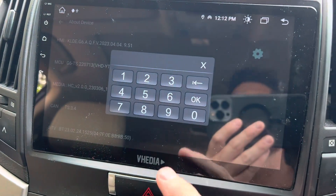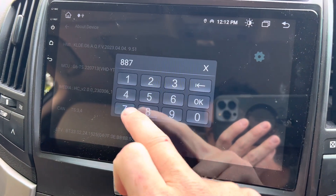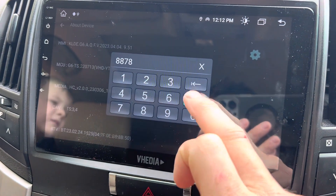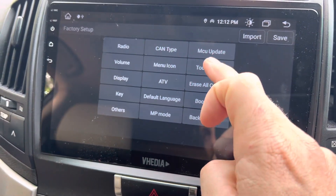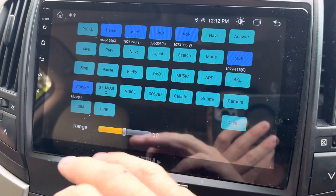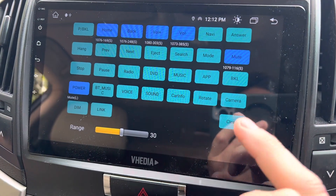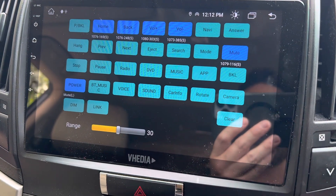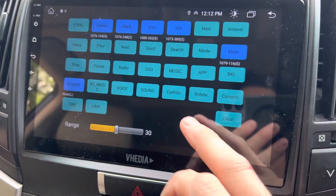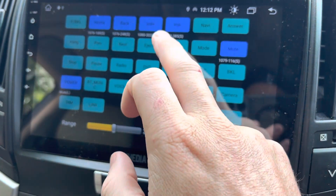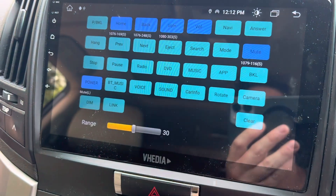Go to the settings icon — the code here is 8878 — and then into touch study. Now I'll explain: you can clear them all, or for example you can click on one and clear just that individual key.